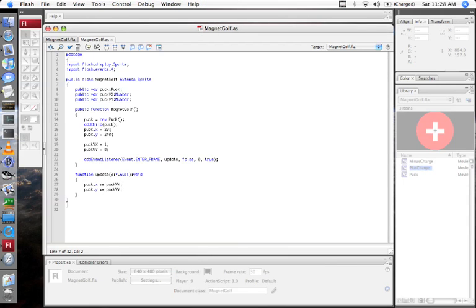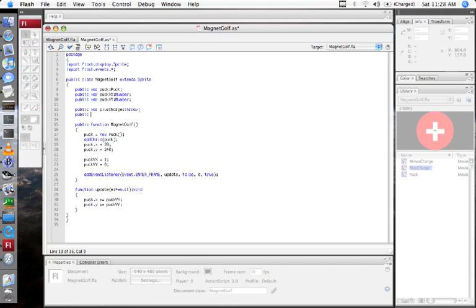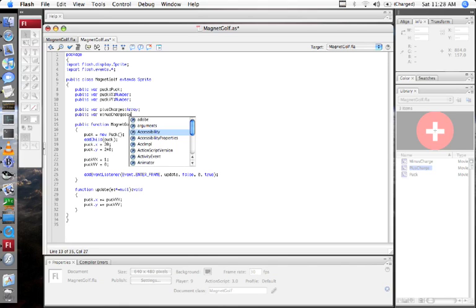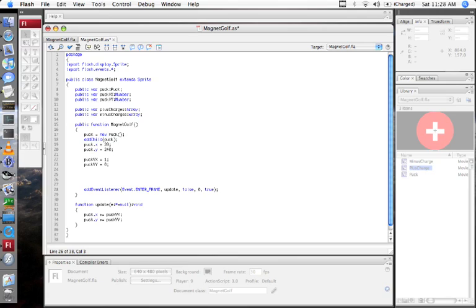So what I'm going to do is make two arrays for plus charges and minus charges. I'll call this plusChargesArray and minusChargesArray. And I'm going to add some magnets to those arrays. I'll start with just minus magnets for now.